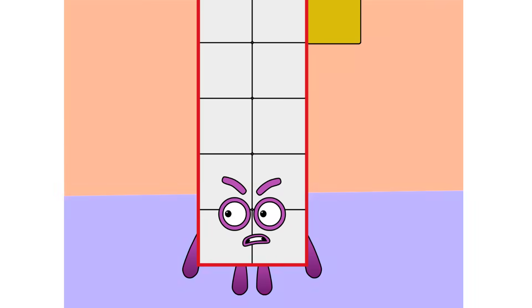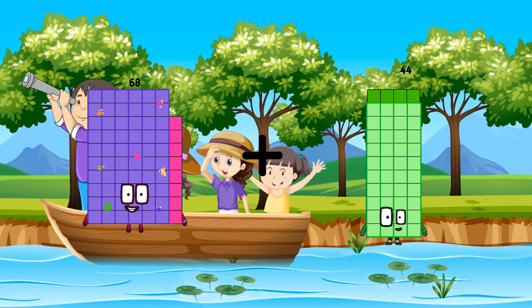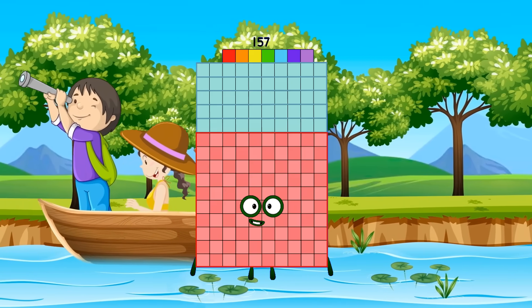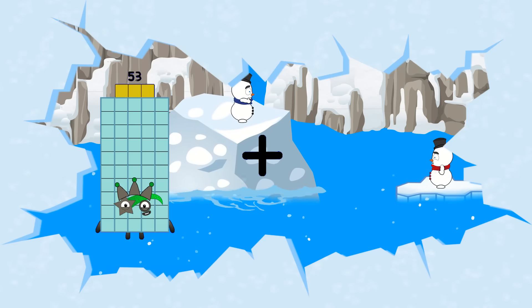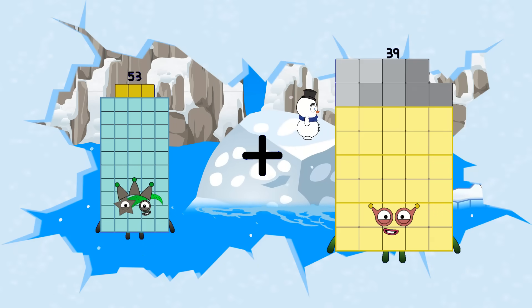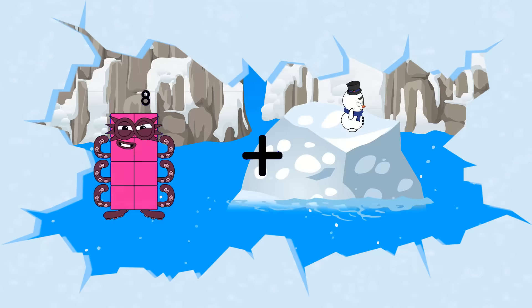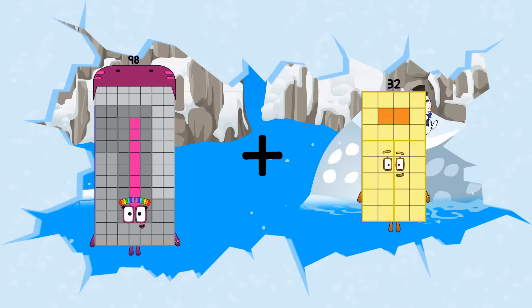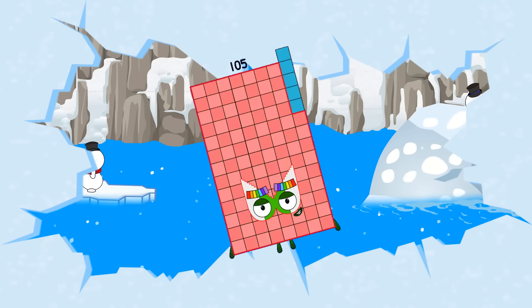68 plus 89 equals 157. 53 plus 39 equals 92. 98 plus 7 equals 105.